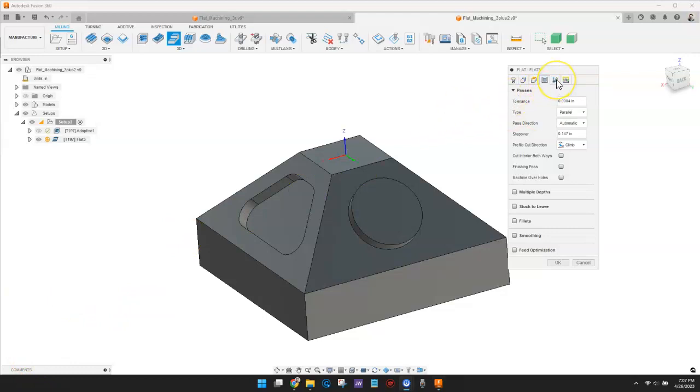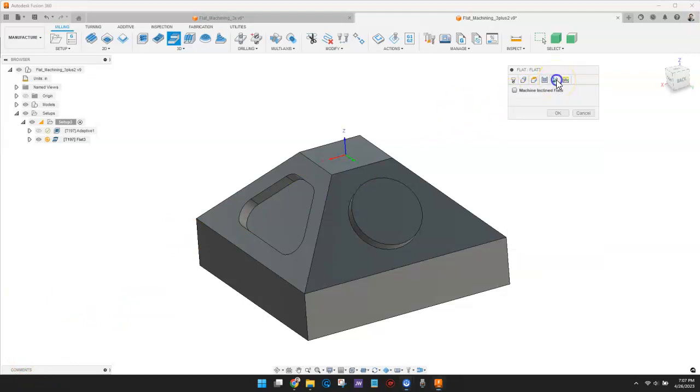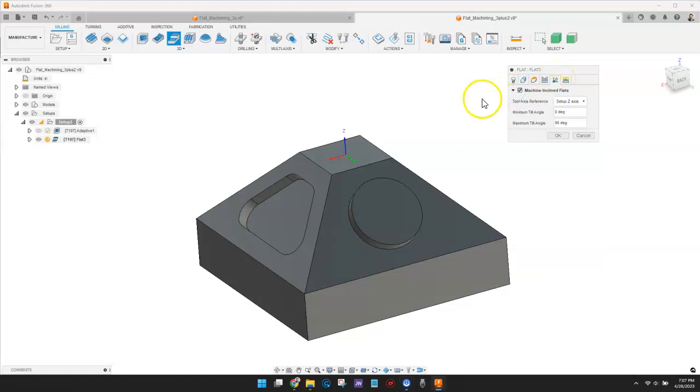I will check the box for machine-inclined flats. This allows the toolpath to machine flat regions that are inclined with respect to the tool axis.